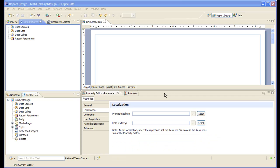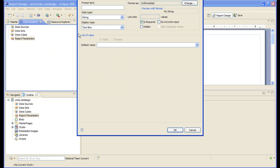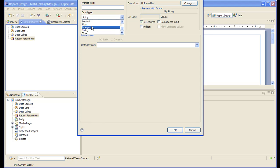Let's create the report parameter. The report will take as input the work item ID, which is an integer.